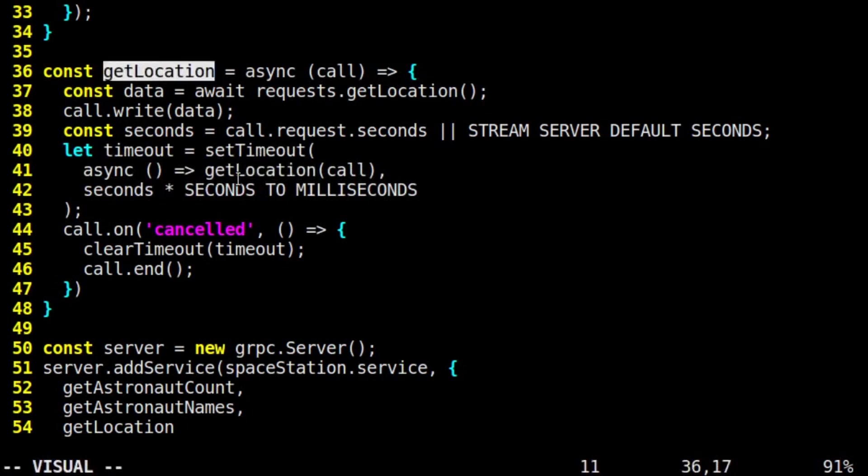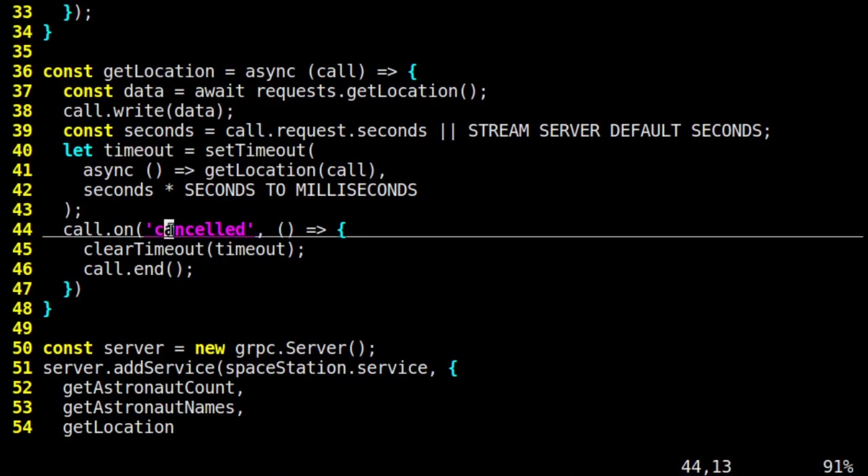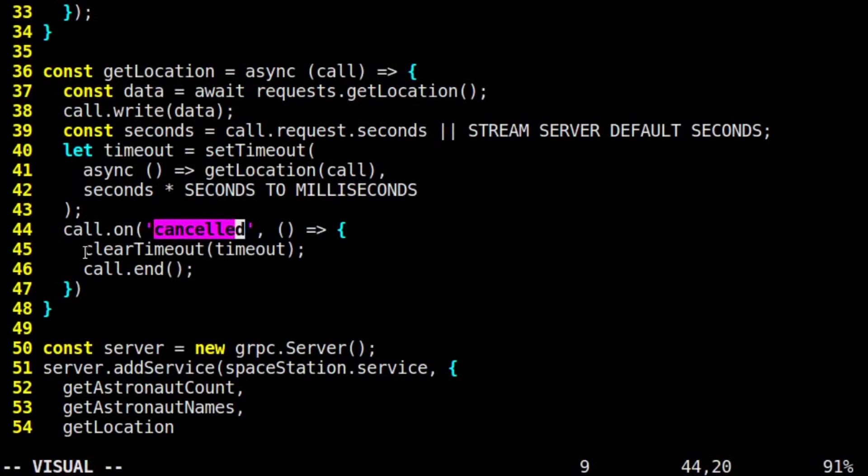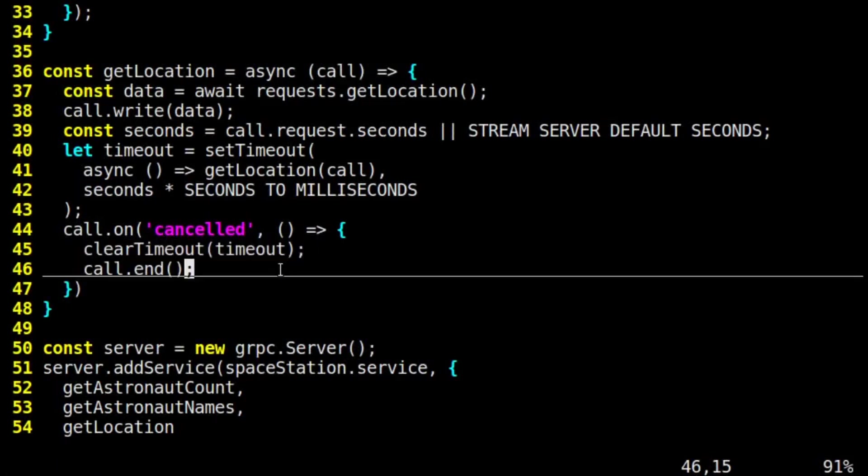Get the current location, write it to the stream, and then wait that many seconds again, and so on, until the client closes the connection. When the server receives that onCancelled event, it clears the timeout to stop the repetition, and then it stops its work.